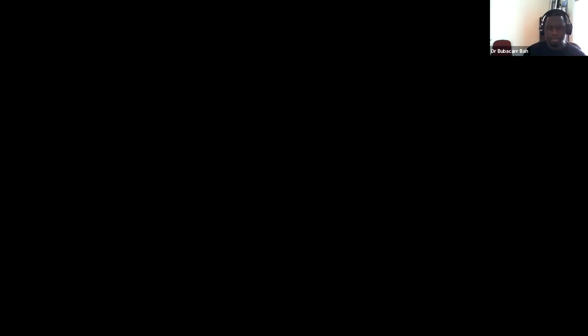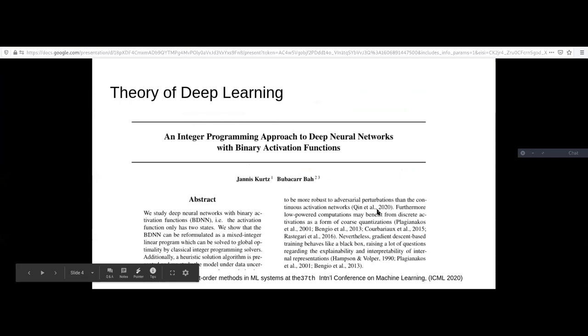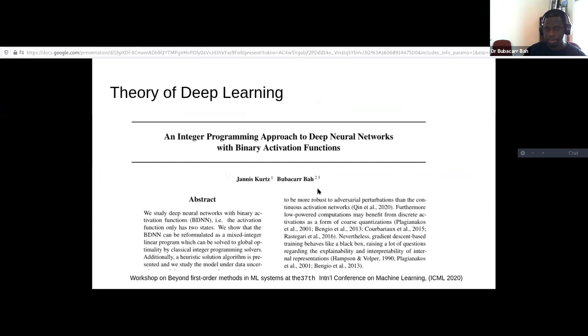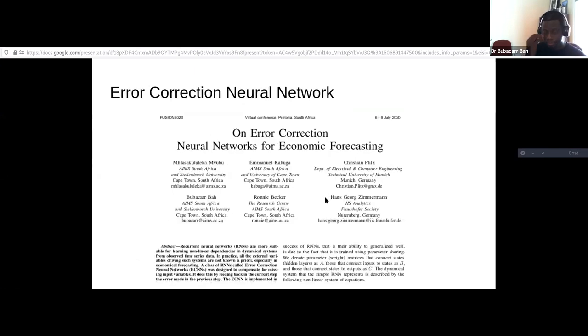Those are two examples of some theory problems we've worked on. In terms of computations, one project that we've worked on is what is referred to as the error correction neural network, or ECNN. This was joint work with my two collaborators, Ronnie Becker and Hans-Georg Zimmermann, who is at the Fraunhofer Society in Germany. This was the main project of my master's student, and we also had interns Christian and Emmanuel who worked on the coding and implementation.